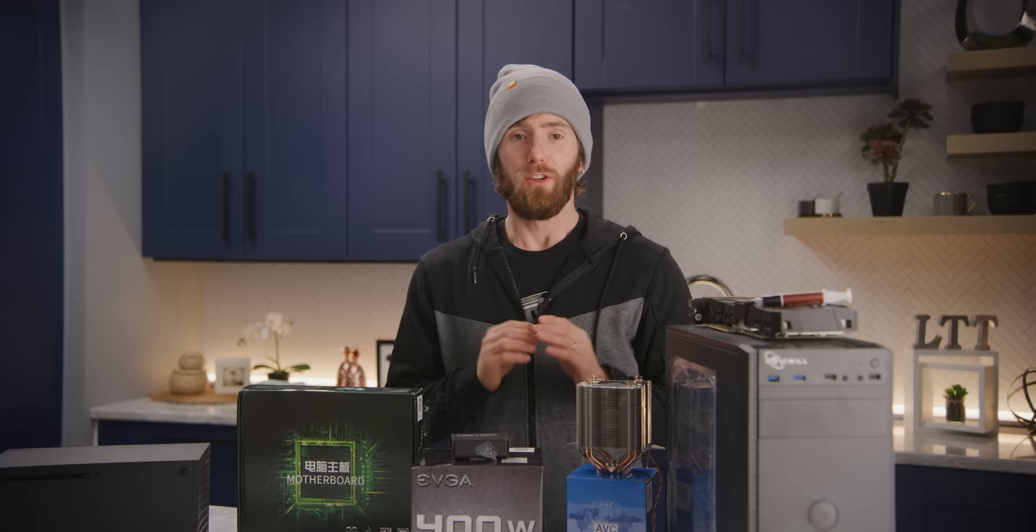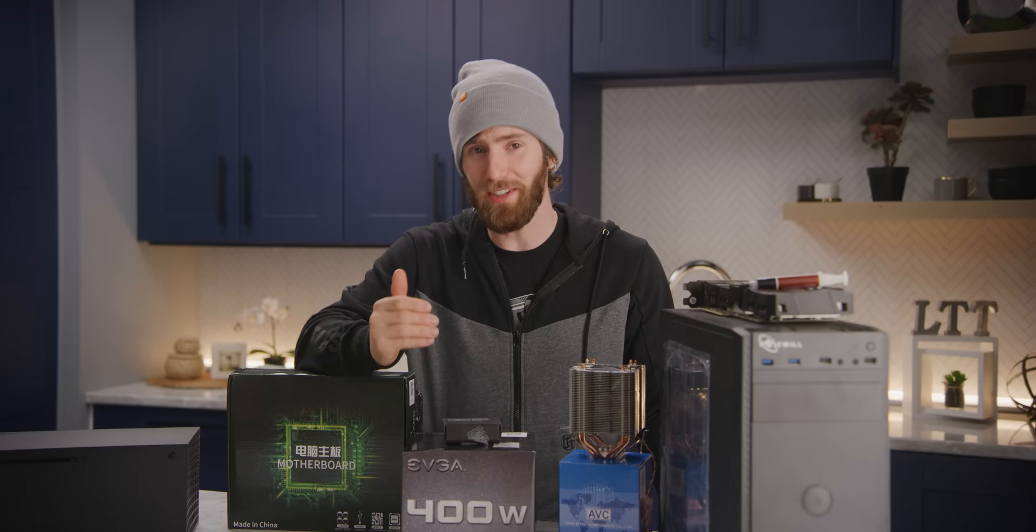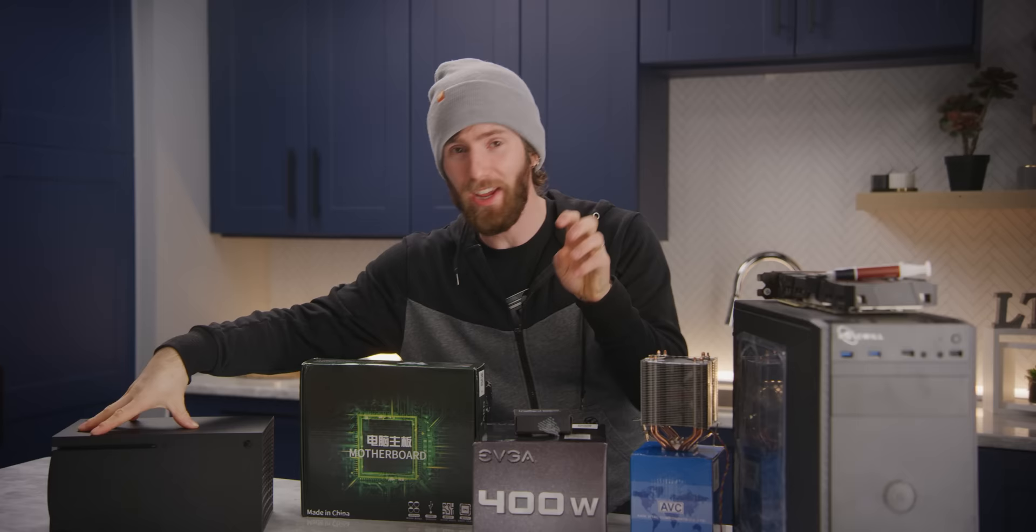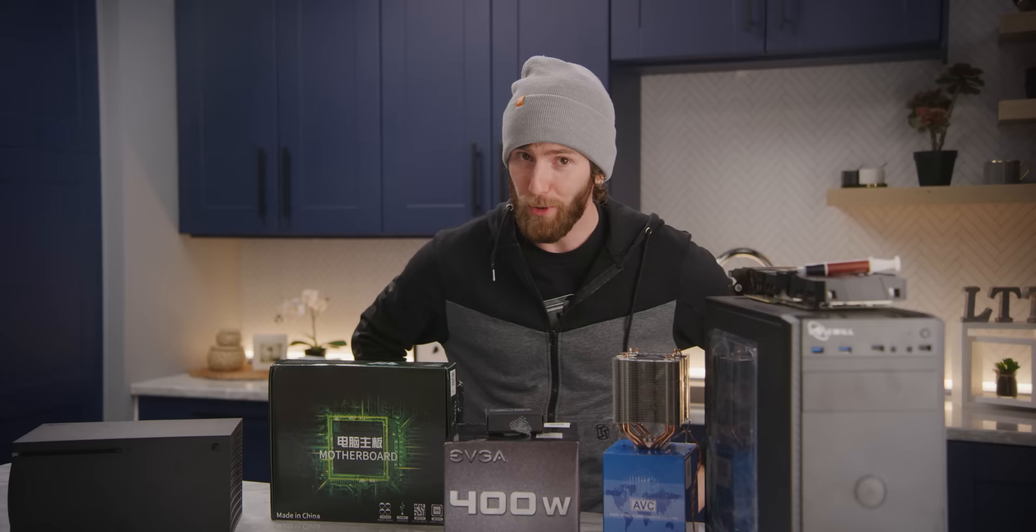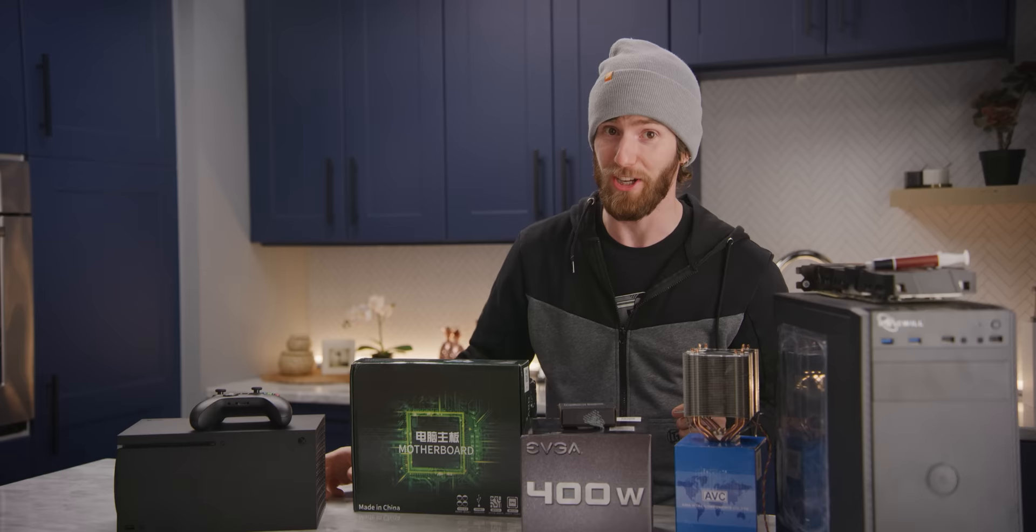Spoiler alert, this build did not go as planned. Building a competent gaming rig for $500, that's a piece of cake. Building one that can match the up to 4K 120 Hertz performance of the Series X, that is no small task. And by the end of this video, you are going to see why. Because remember guys, unless you can also work a controller into the price, you didn't match it. So, here is what we came up with.